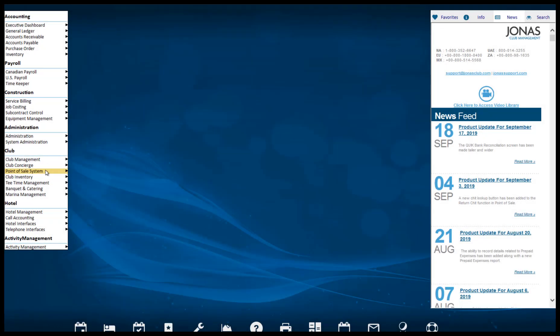Welcome to the How to Make a Tea Time Reservation video. The Tea Time Reservation program allows for processing, maintenance, and billing of tea times directly within Jonas. When integrated with the point of sale module, you can transform the booking related charges into individual or combined chits and settle them in one easy step.